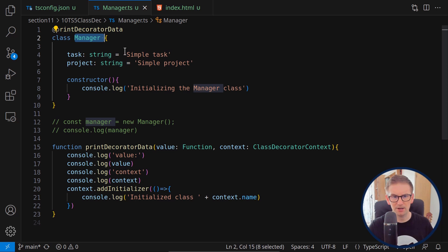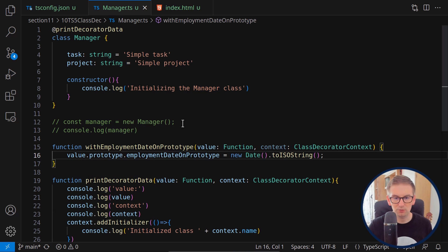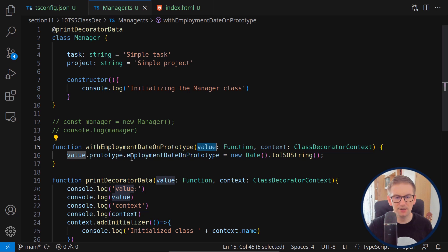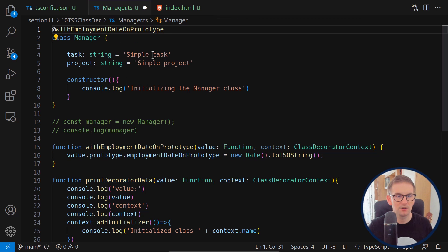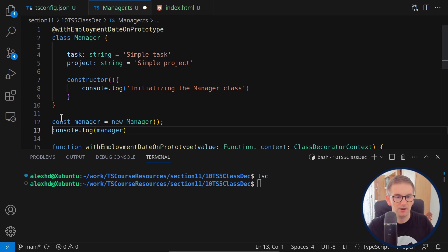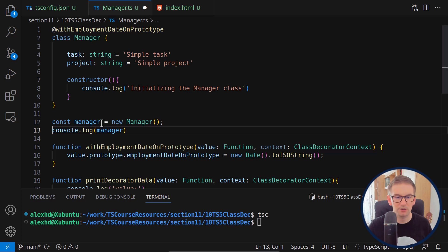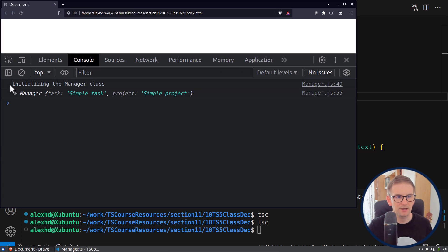Let's say we want a field called employmentDate on each Manager instance. I've written a decorator called 'withEmploymentDateOnPrototype' which takes the value and adds a field called employmentDateOnPrototype to its prototype — simply a new Date. Let's call this decorator, save, compile, and see what we get. We're creating a new instance of Manager and printing it.